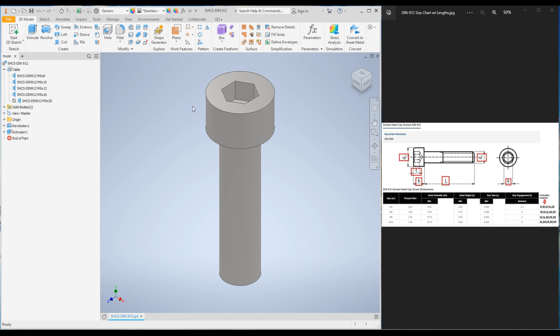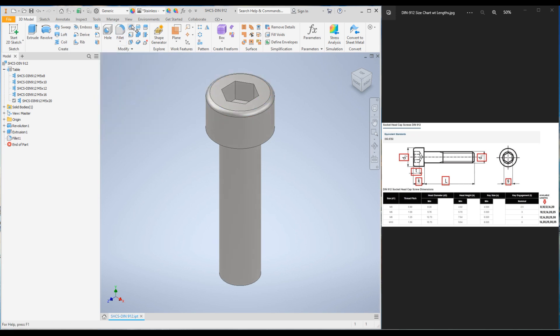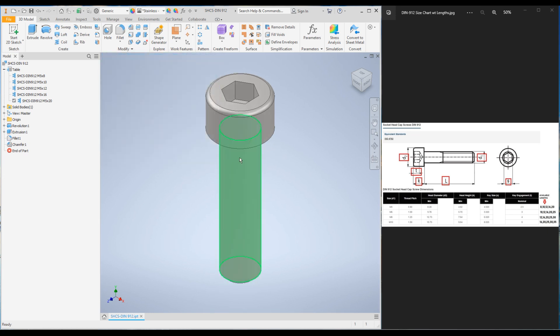Before that, I will add a few features to make this look better. I will add a fillet of 0.5 millimeter onto the top edge of the head, and also a chamfer of 0.5 at the bottom of the bolt. These two features will not be changing with the configurations and are not greatly affecting the design process, so you don't have to worry much about that.